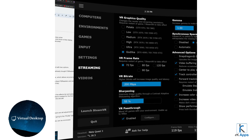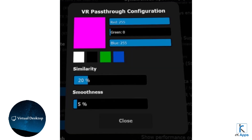Third, click on the configure button in order to open the additional pass-through settings. Fourth, for the RGB sliders, set red to 255, green to 0, and blue to 255. This will result in a pink color. You will be able to change it later on as you like, but for now, let's start with pink.